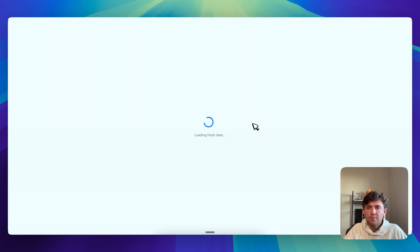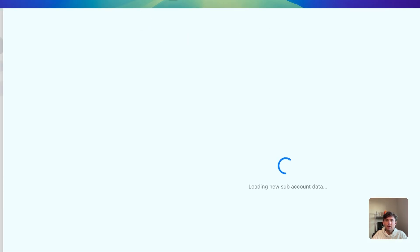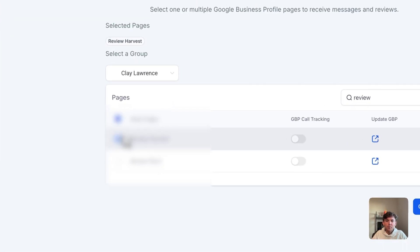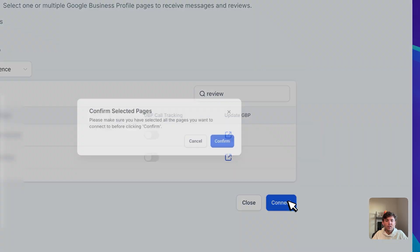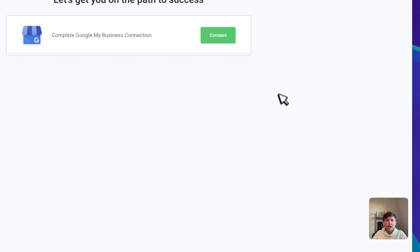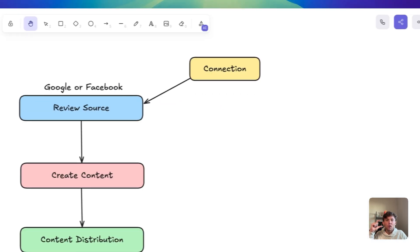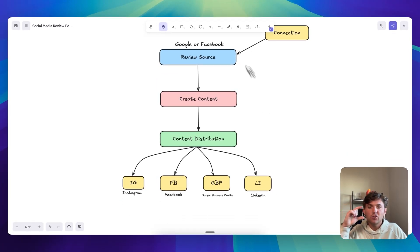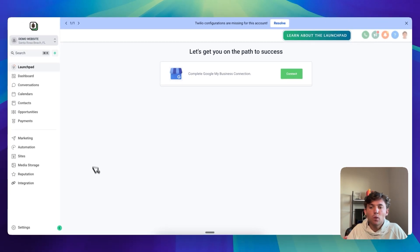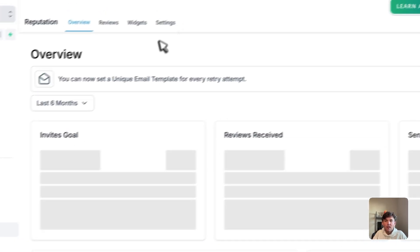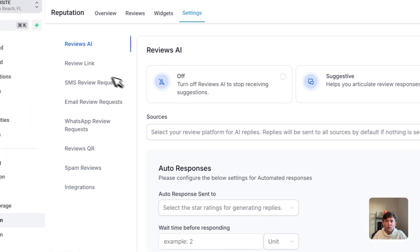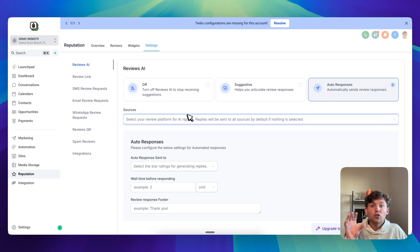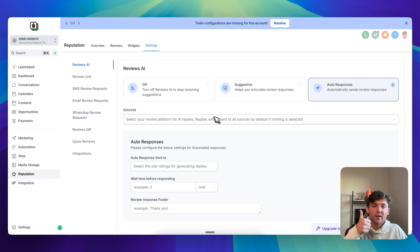Walk through the process again — click on connect. Now it'll take you to the GMB sub-page where you can click on the checkbox next to the business, keep call tracking off, click on connect, and confirm the selected pages. Now we've connected the review source. If you want to verify it's connected, click on Reputation, then Settings, and you can see that the reviews are already pulling in. If you want to also check, click on Review Link, click on Google, and make sure you can select the page to confirm your Google Business Profile is connected.